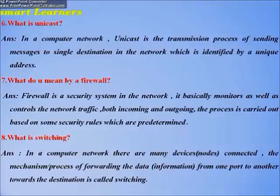The firewall monitors both incoming and outgoing traffic, and this process is carried out based on predetermined security rules. What is switching? In a computer network, there are many devices or nodes connected, and the mechanism of forwarding data from one port to another towards the destination is called switching.